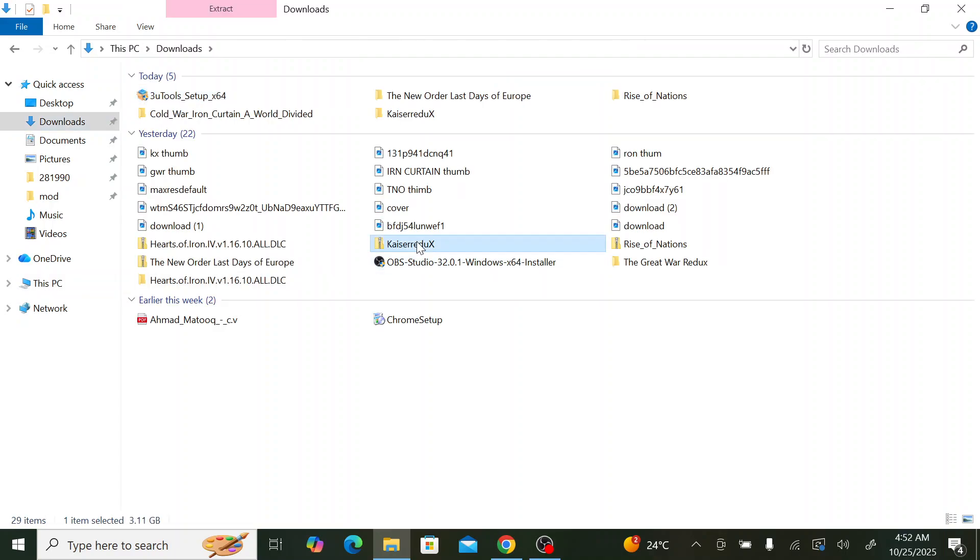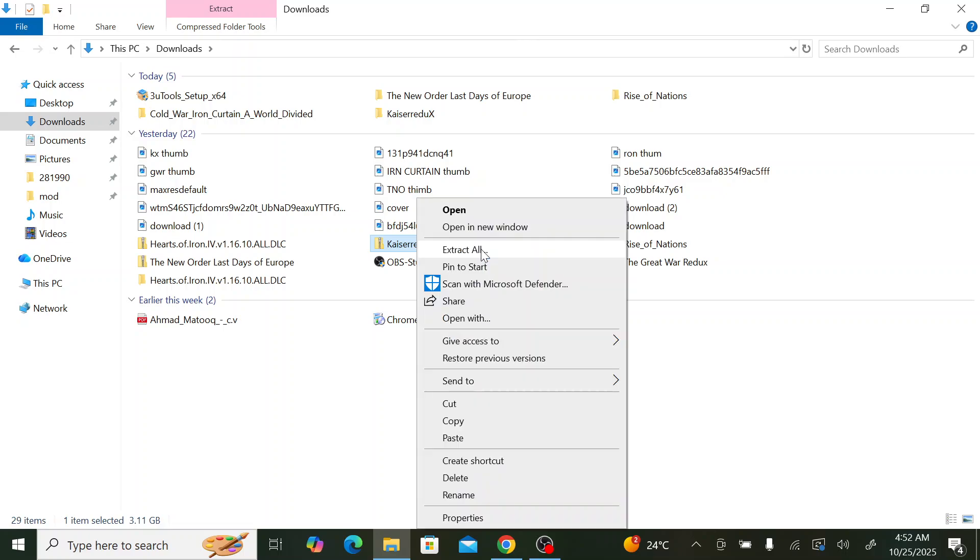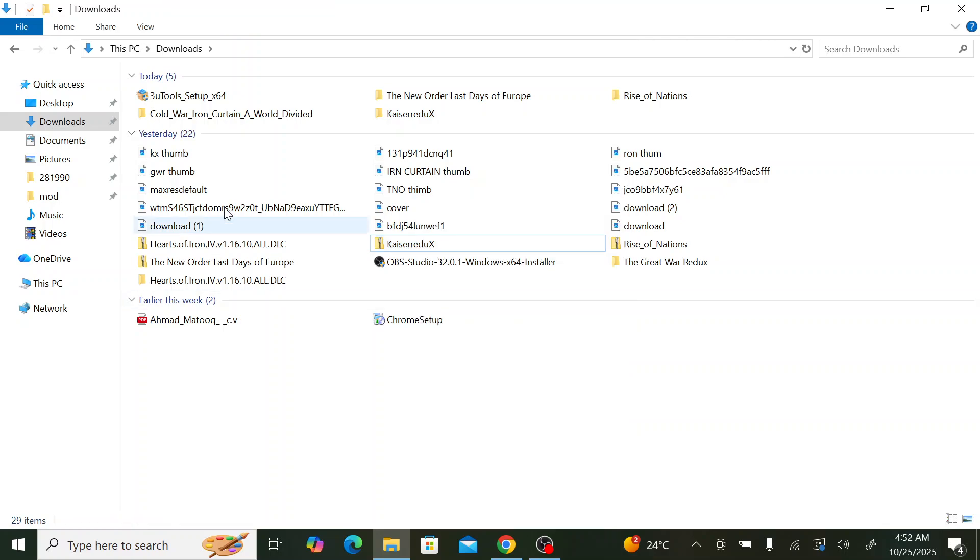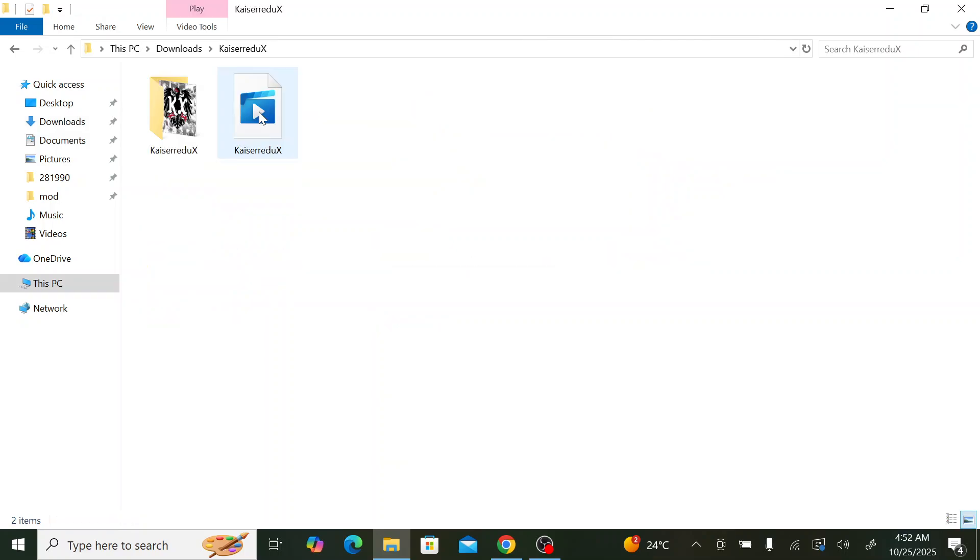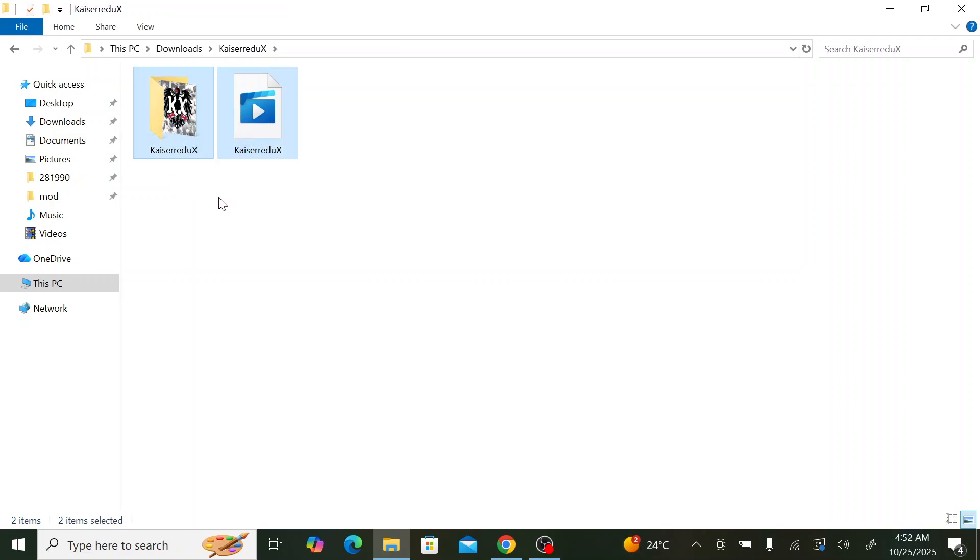It will show like this, a zipped folder. We just click extract all and we unzip the folder. Another folder will show once it's unzipped. This folder, we enter it. These are the mod files that we need to copy.